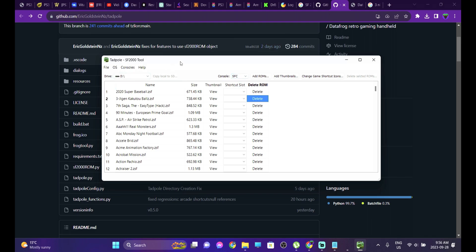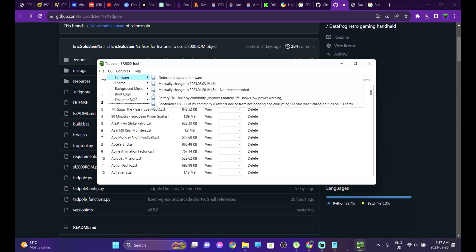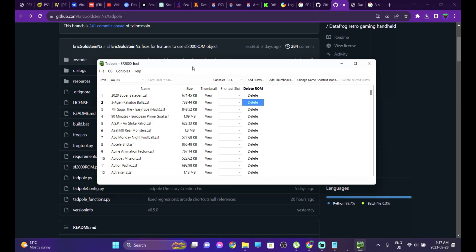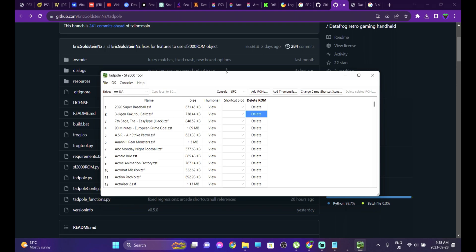Tadpole won't work until you plug in your Datafrog's SD card into your computer. As soon as you insert the SD card, Tadpole will detect it automatically and scan all the contents. All the things shown throughout this video you'd be able to do in a couple of clicks. However, for more delicate tasks like fixing the bootloader issue or the battery fix, I would rather do those manually. For custom themes specifically, Tadpole doesn't give you a preview option, and since some themes come with their own boot logo and background music, things can get replaced unexpectedly. I specifically use this tool just for ROM management — adding or deleting ROMs and changing game shortcut icons.